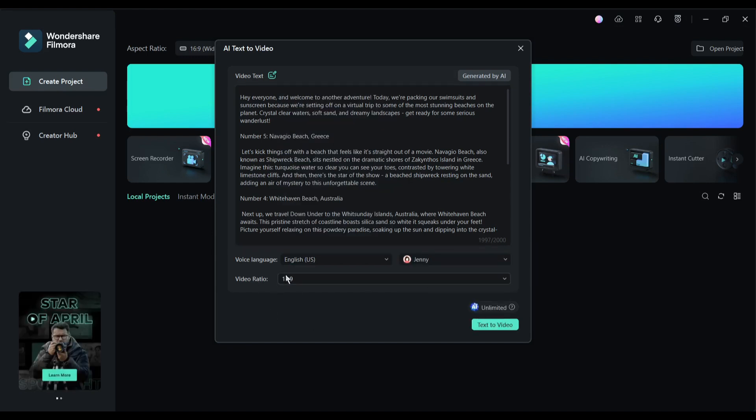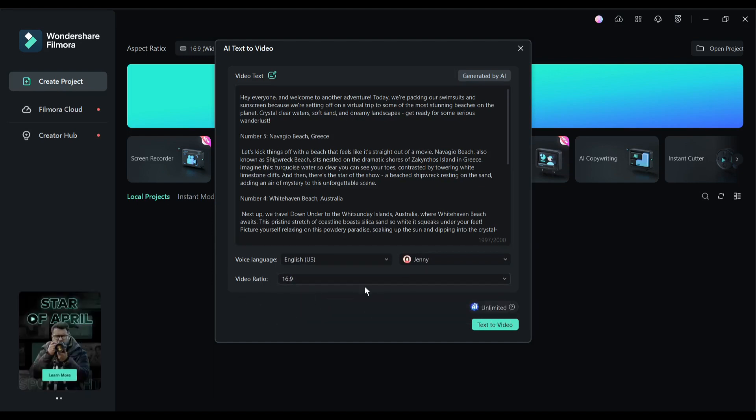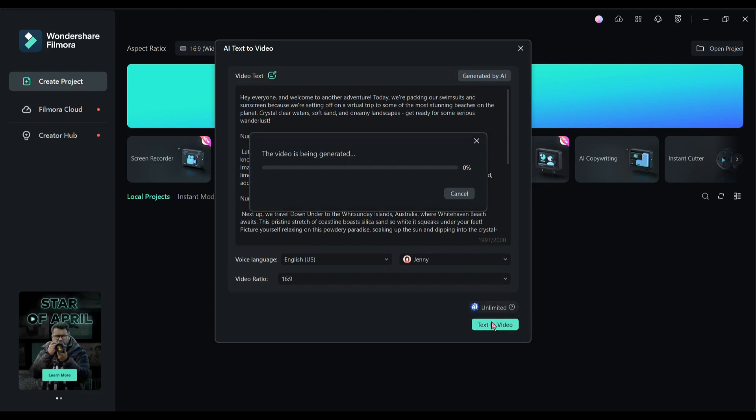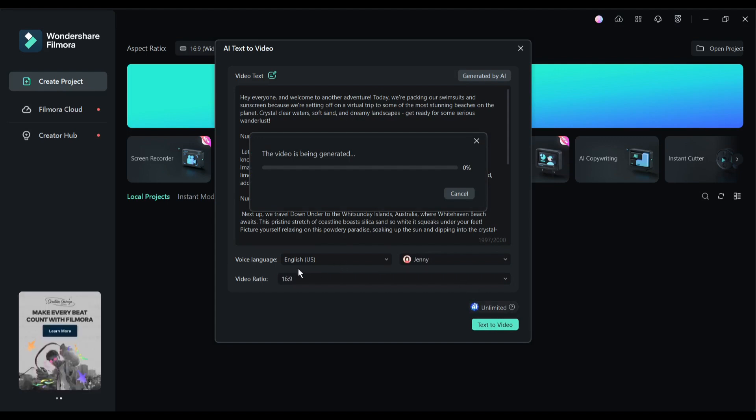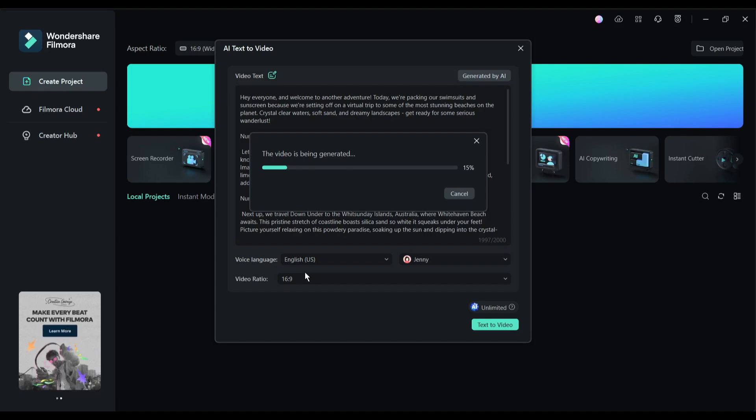In the end, set the aspect ratio of your video. I will go with 16:9. After all is set, hit the text-to-video button from here. Now Filmora will take some time to analyze the script and generate a video for us.